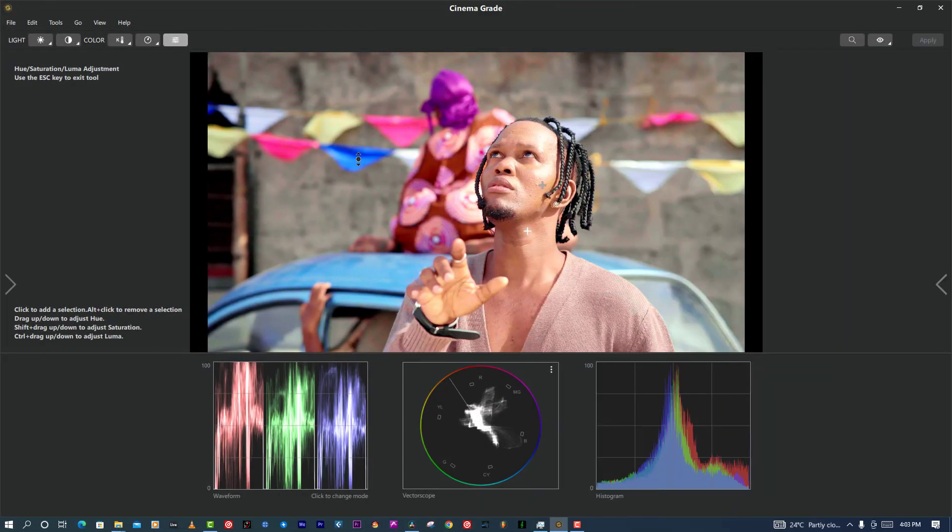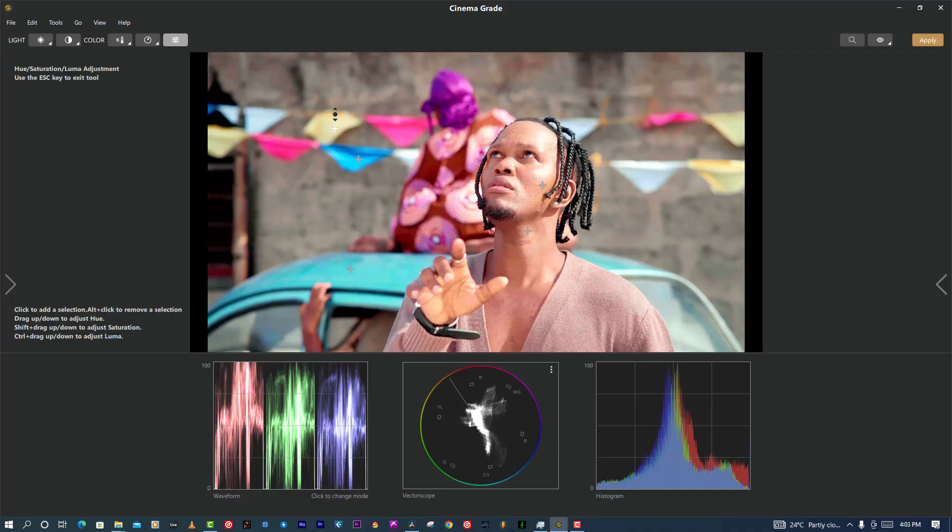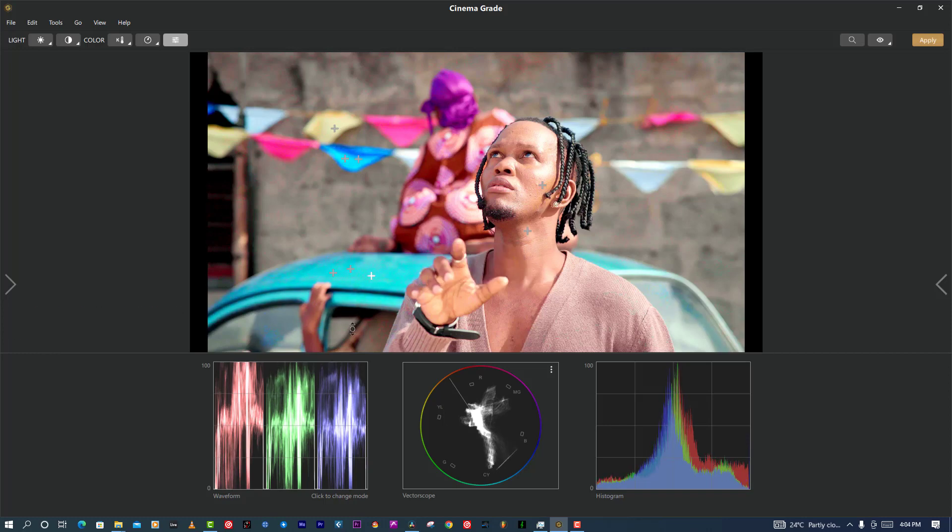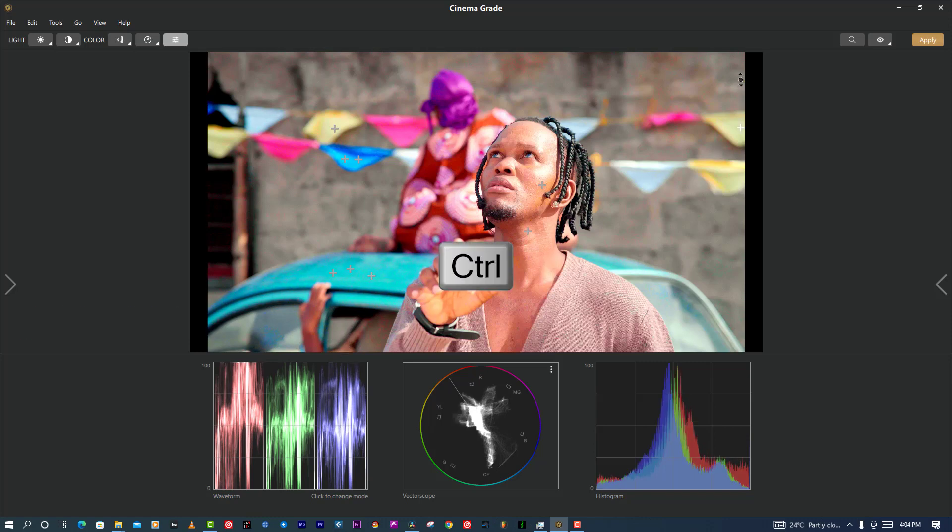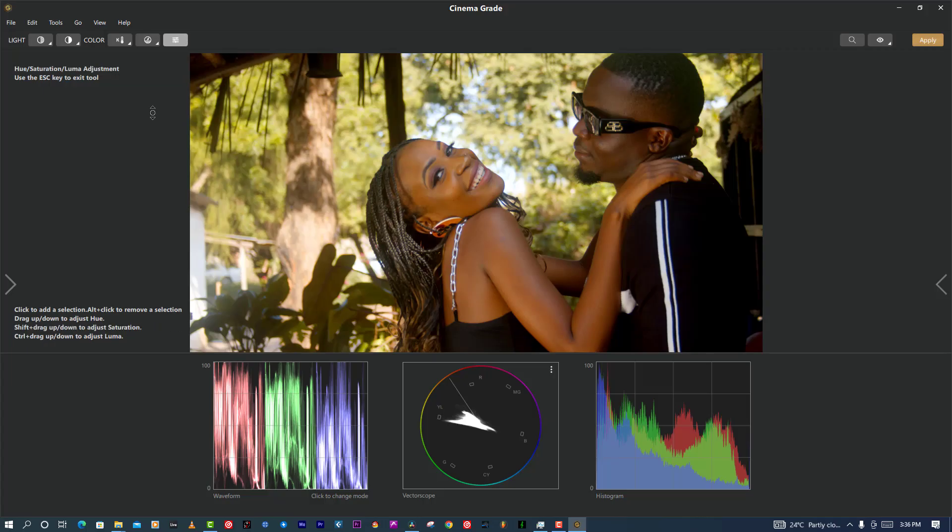And then last is my favorite part from this plugin. It's amazing - HSL. Whenever I touch something without pressing anything it will change the color. But whenever I press Shift, it will increase or decrease the saturation for the specific color. Whenever I press Control, it will change the luminosity of specific colors.